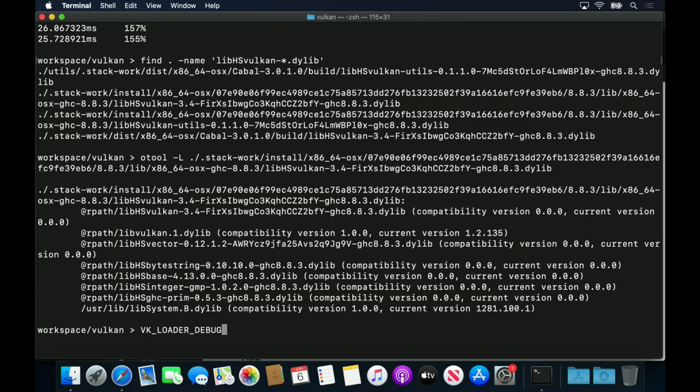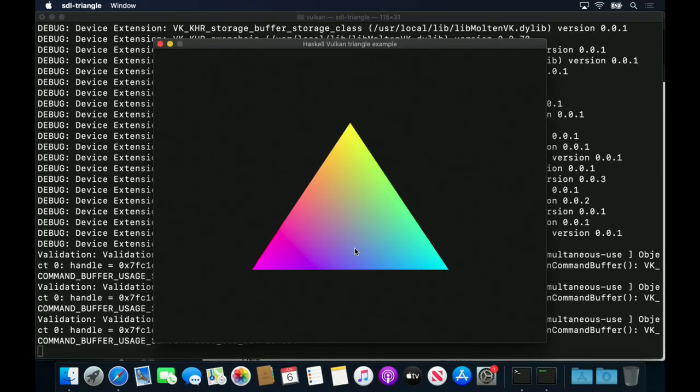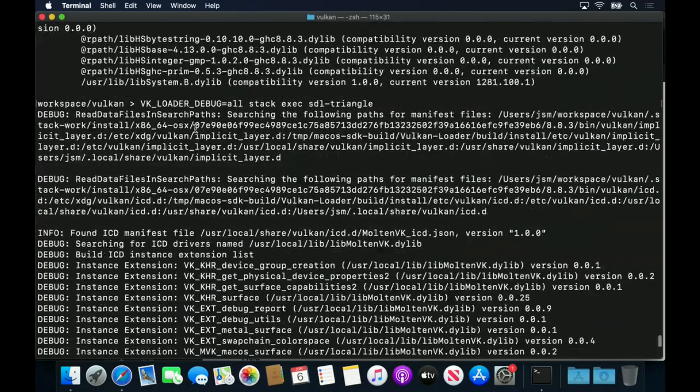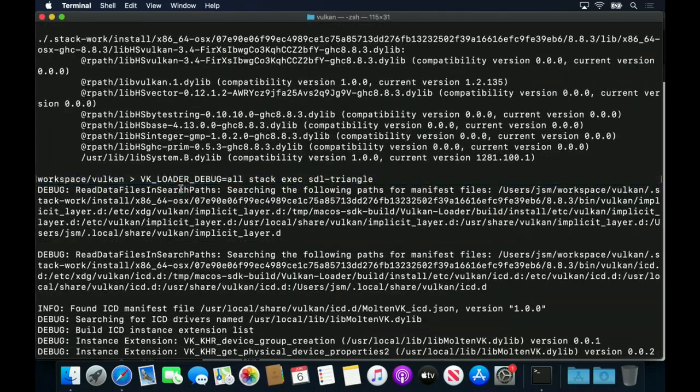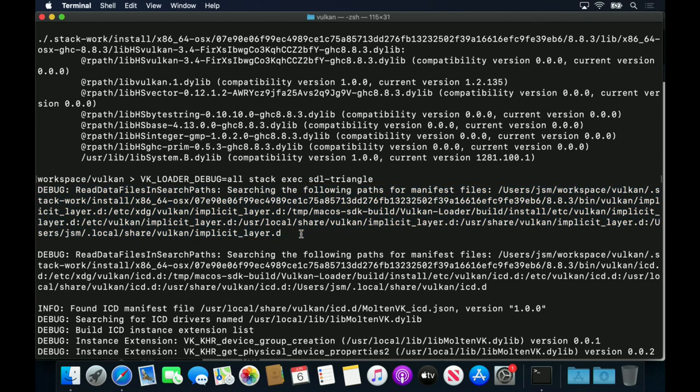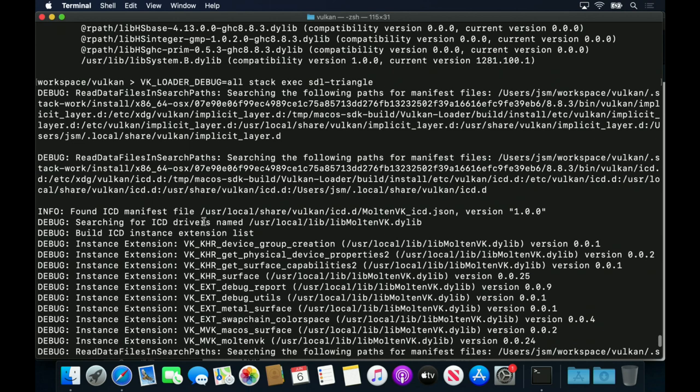If we run the SDL triangle example with vkLoaderDebug set to all, then we can see the search paths it checks for ICD manifest files. We can also see the ICDs that it eventually locates.